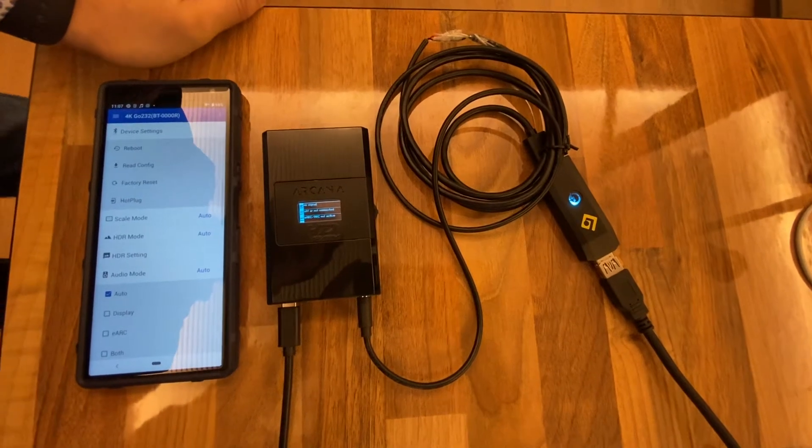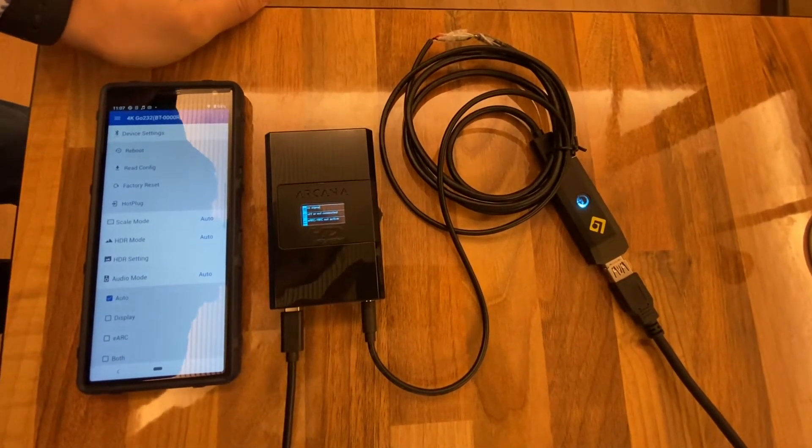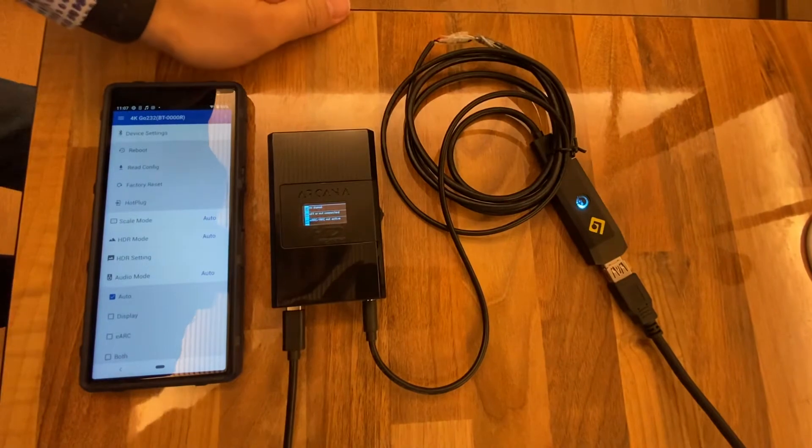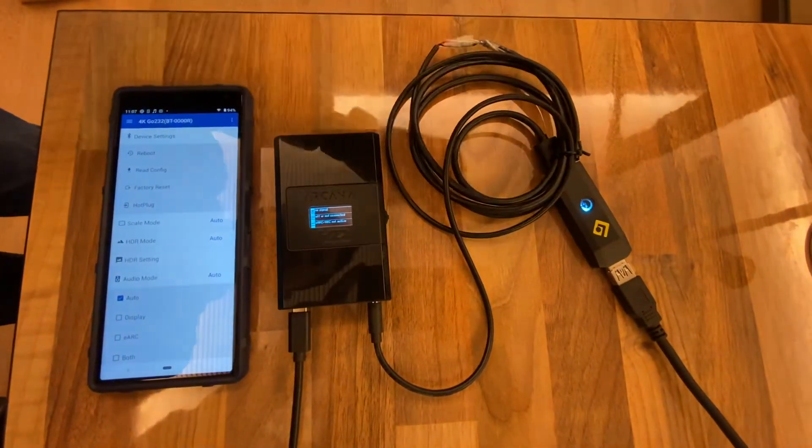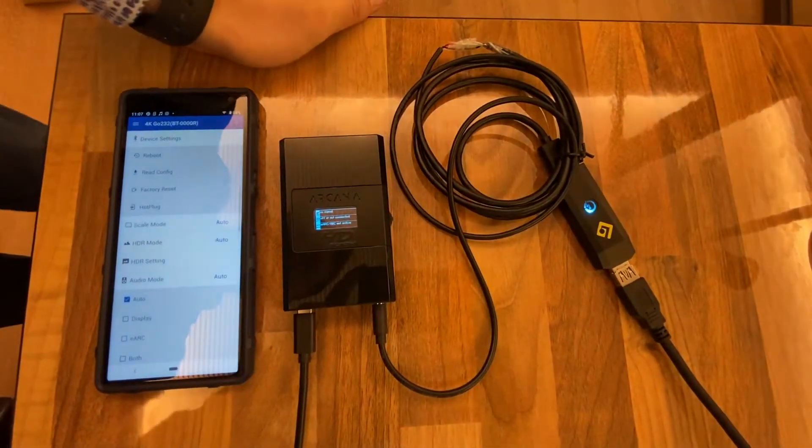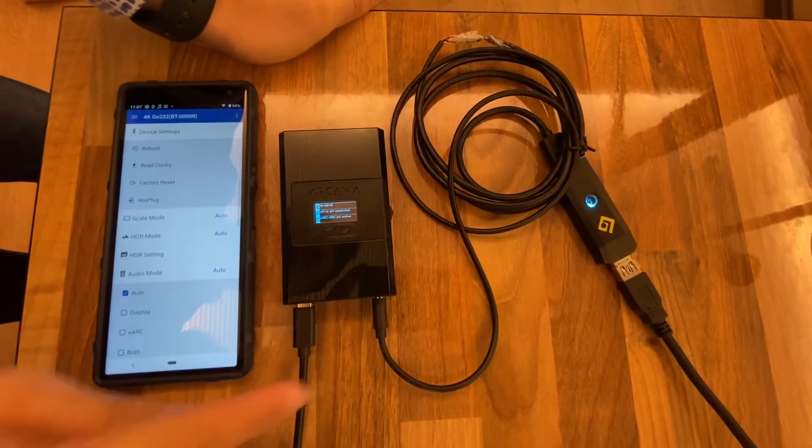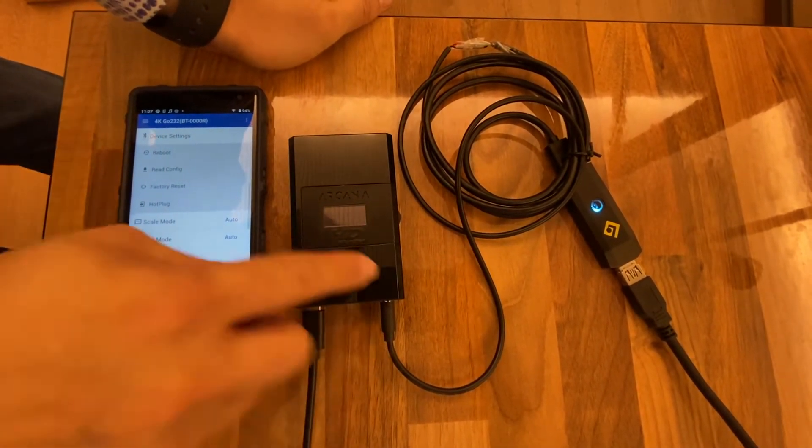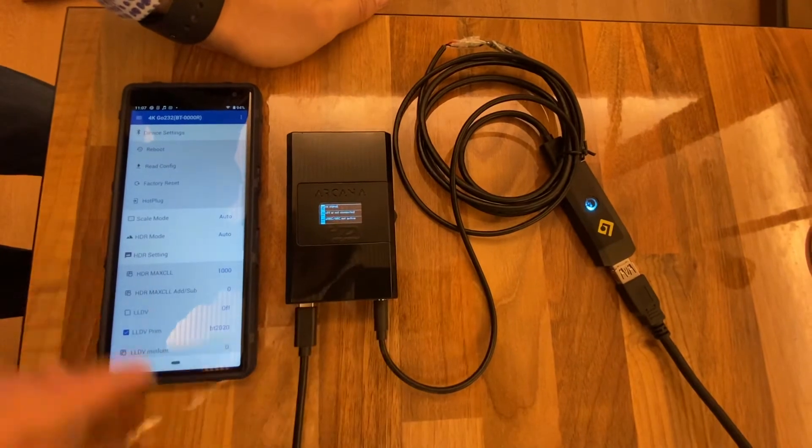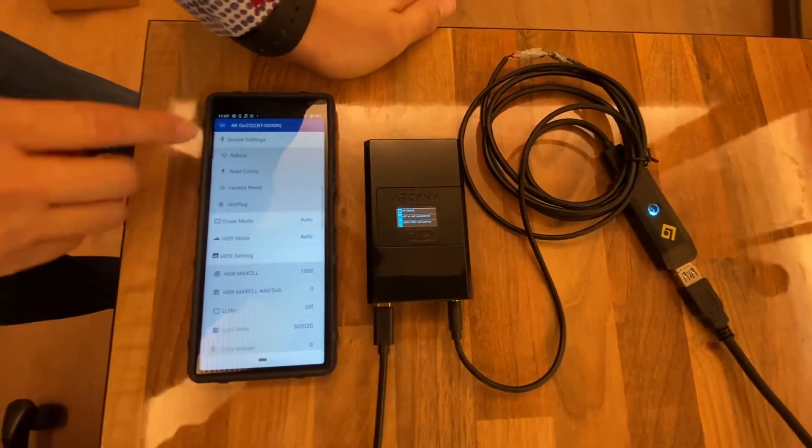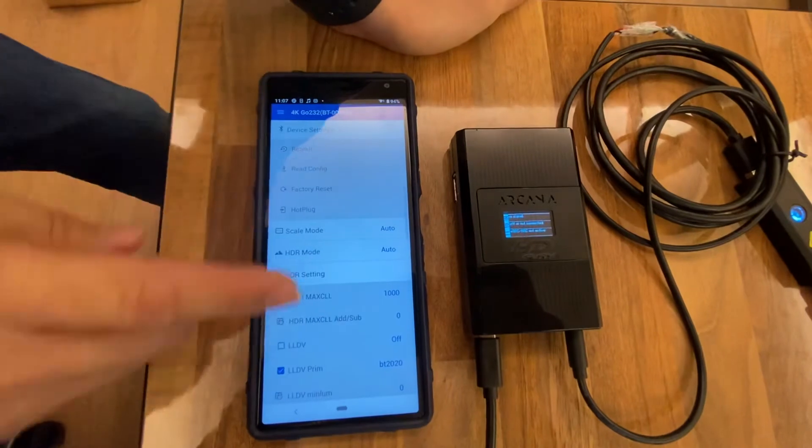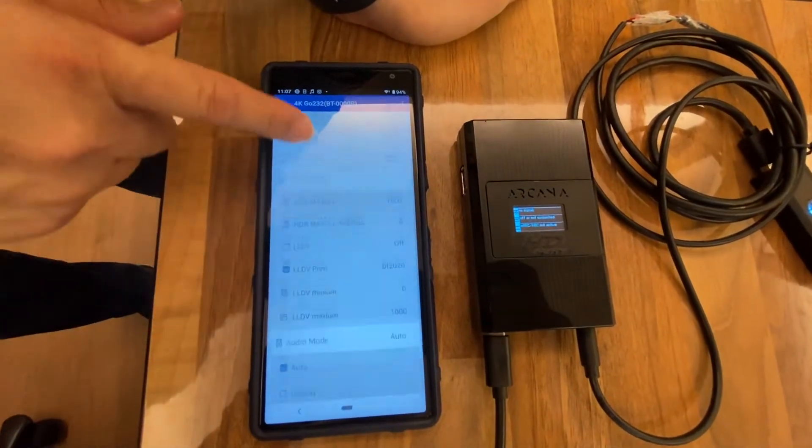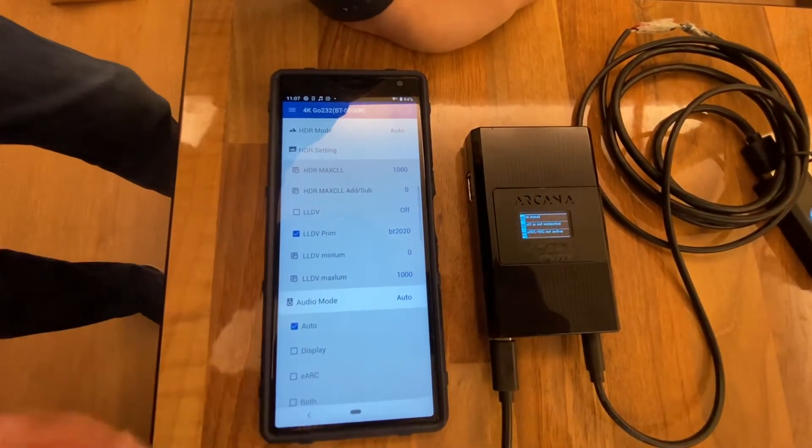Hello, this is the HDFury Go 232 to Arcana with BT control Arcana by ice 232. We have the app 4K Go 232 already set up, so it's easy, just like usual.